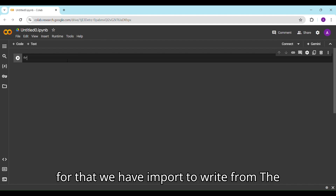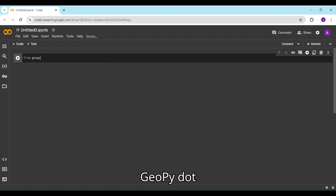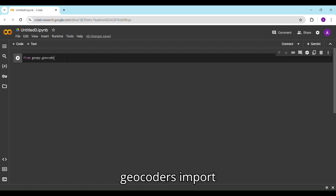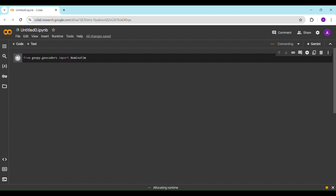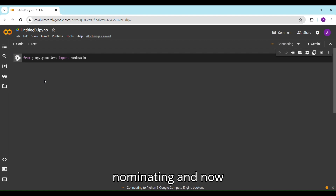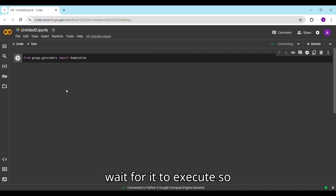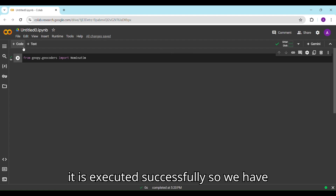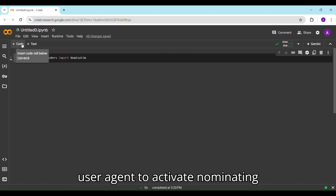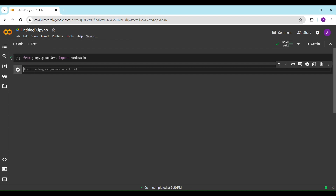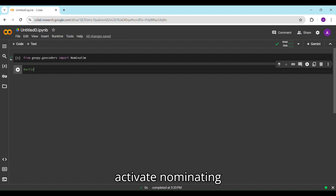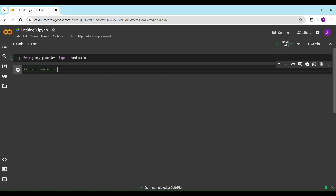To import Nominatim, we have to write: from geopy.geocoders import Nominatim. This will import Nominatim — now wait for it to execute. It is executed successfully.